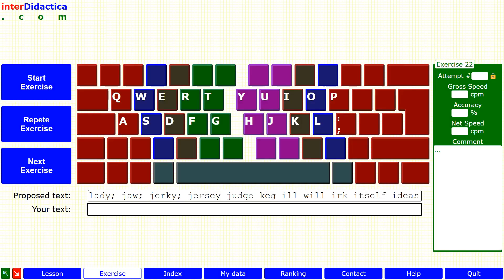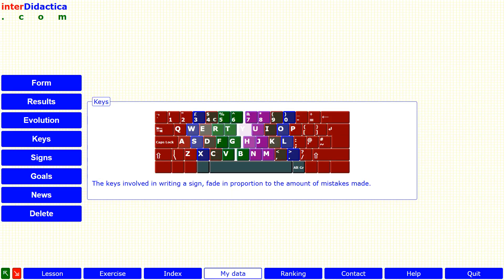Now let's focus on this exercise. Once you've completed it, if you registered, you can click on the My Data button and then on the Keys button to see precisely which keys you made the most mistakes on. Here we can see how the Y key, the most faded, has been the one with the most errors.